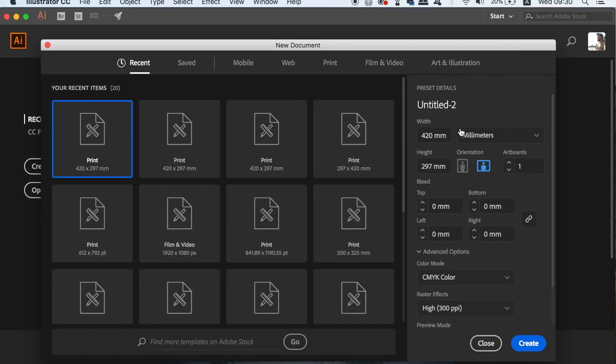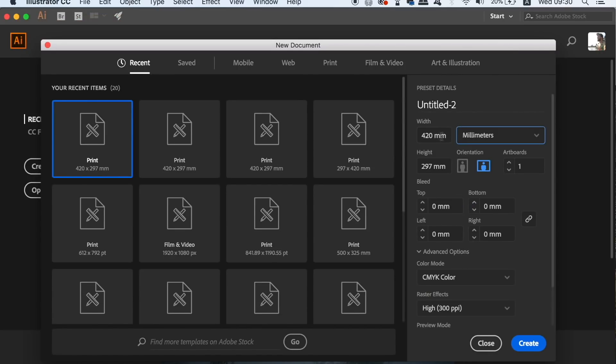We need an adequate document for today's business card design, so in Adobe Illustrator head up to create a new document. I'm using millimeters and the standard business card size is 85mm by 55mm.